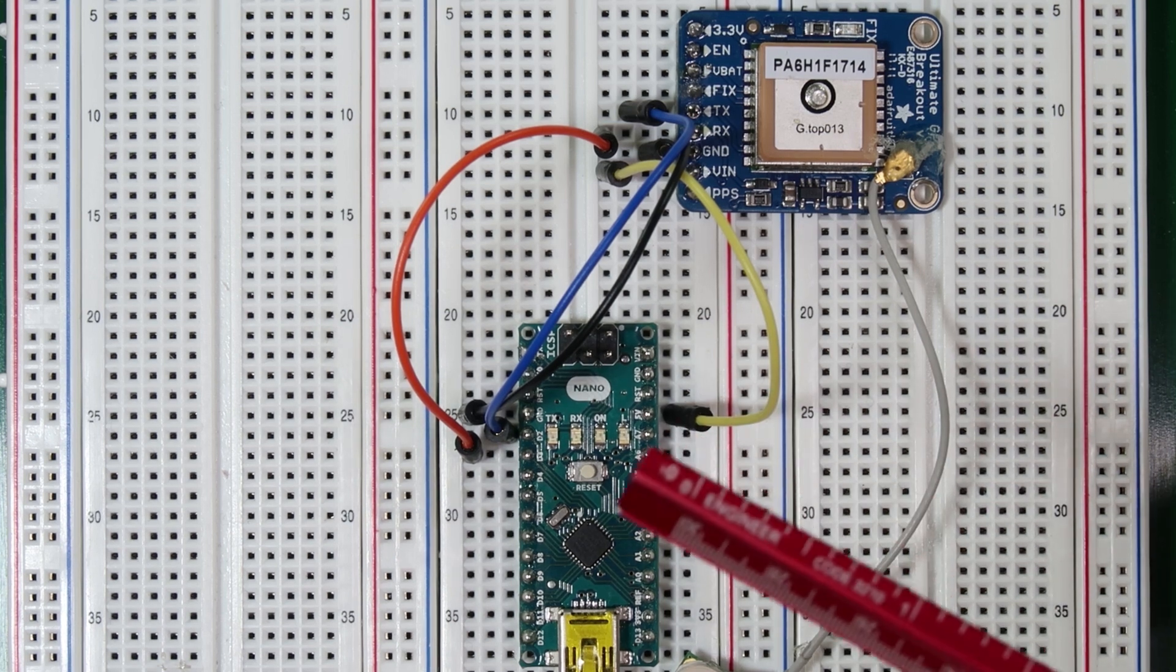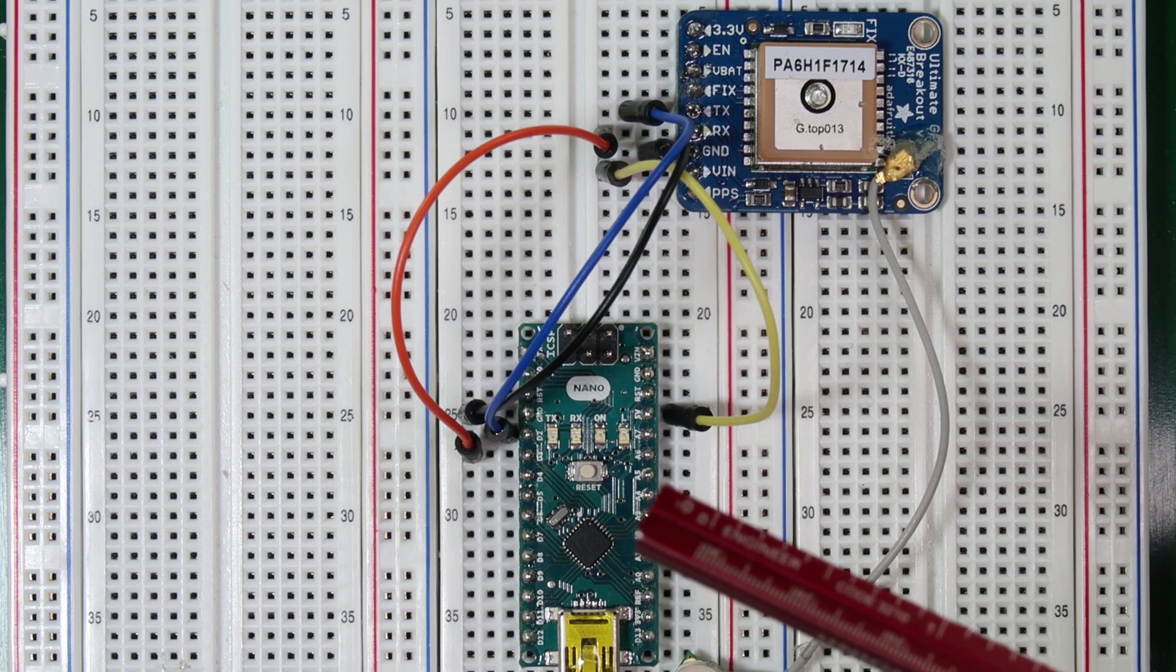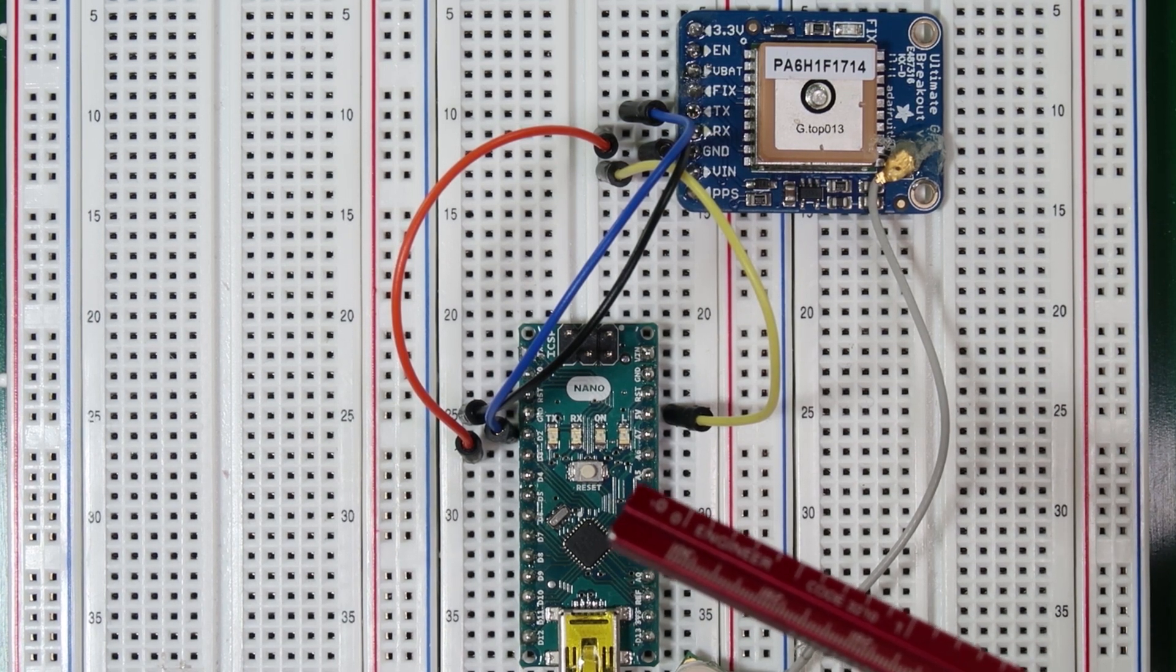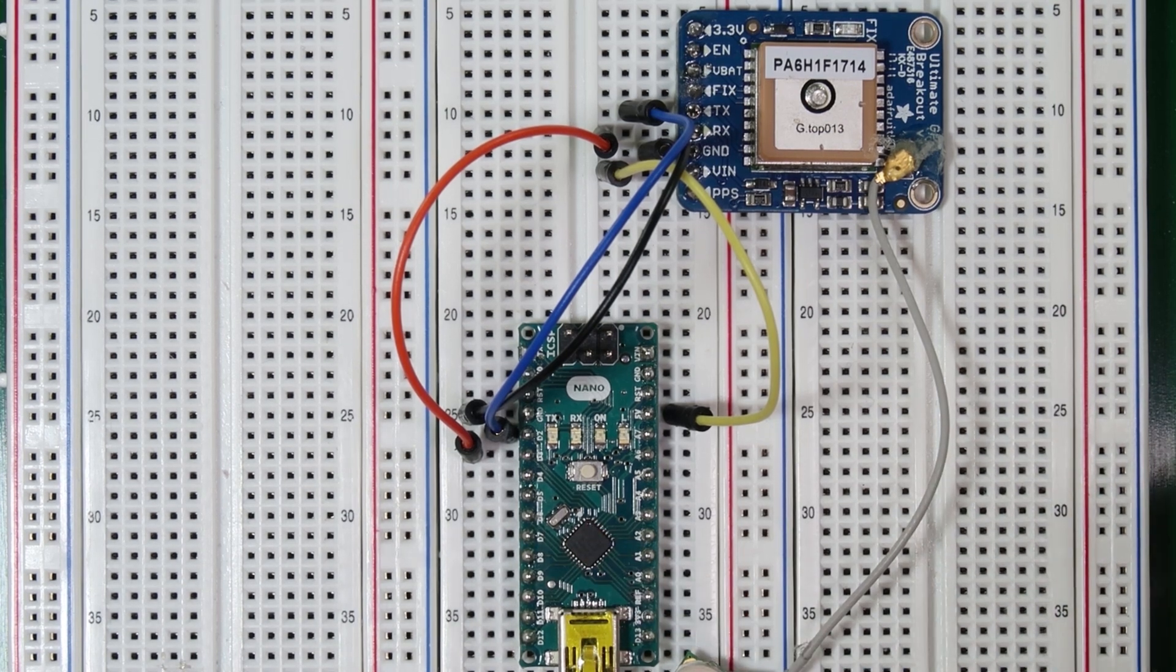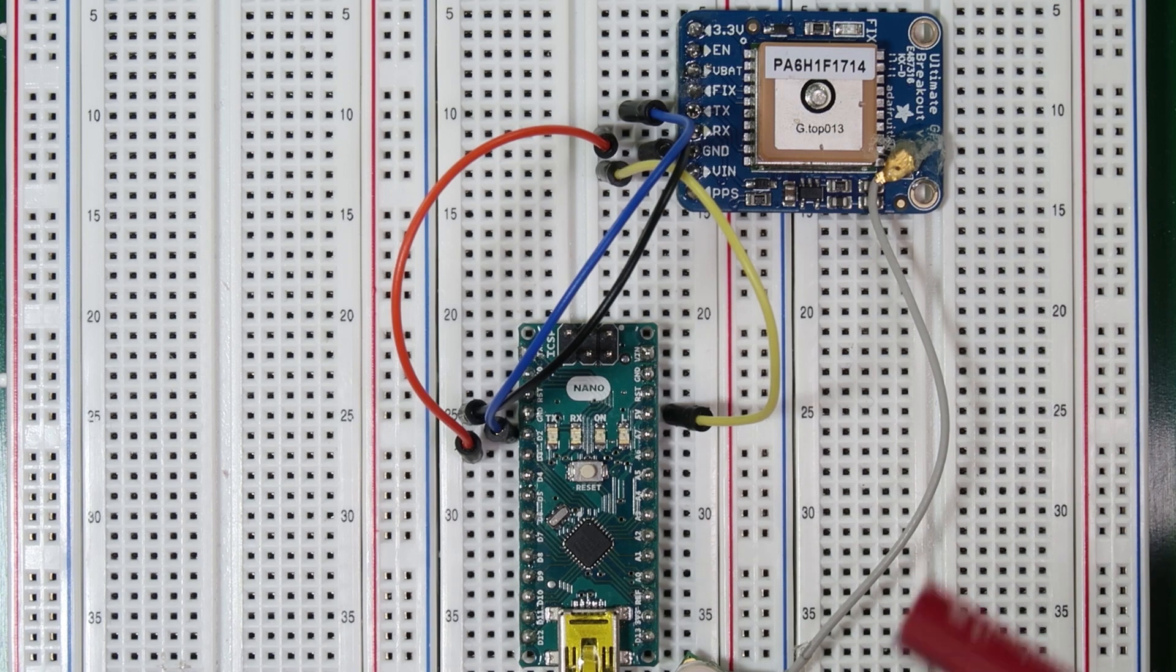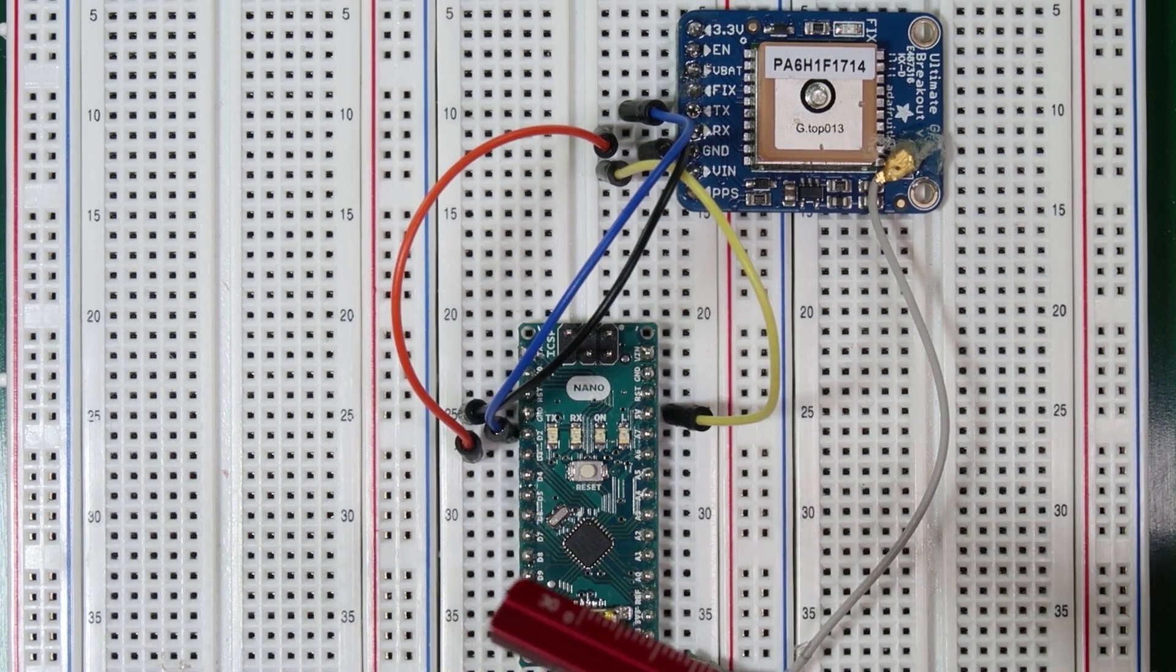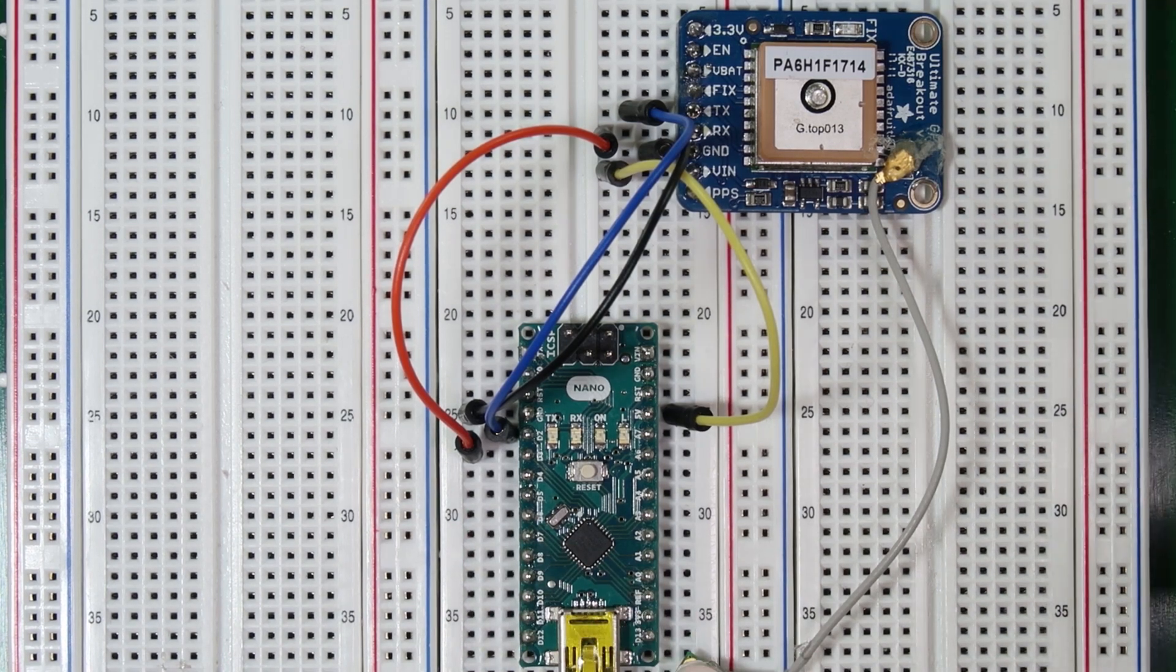So the line we're interested in is dollar sign GPGGA. This line contains latitude, longitude, and altitude information which is the information we're most interested in when we're building a GPS system. Thus we will be looking for this line in particular when we are writing our algorithm later on.